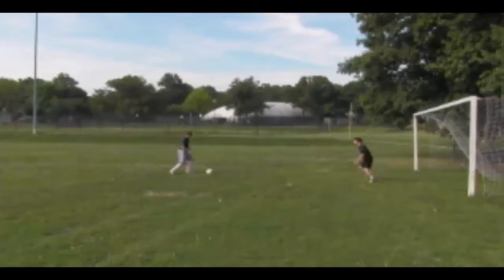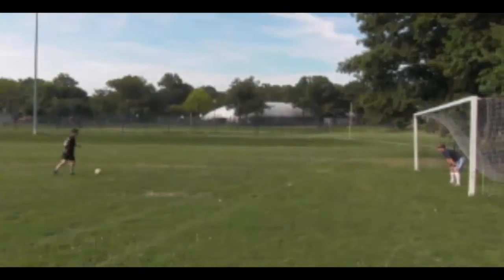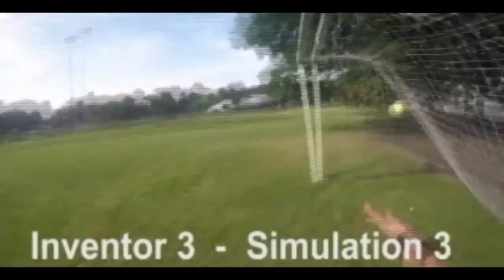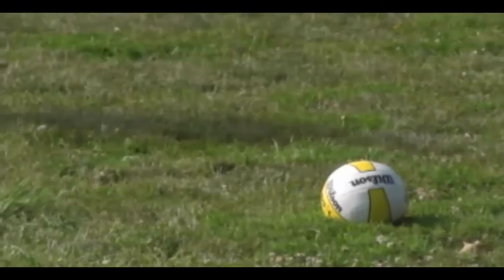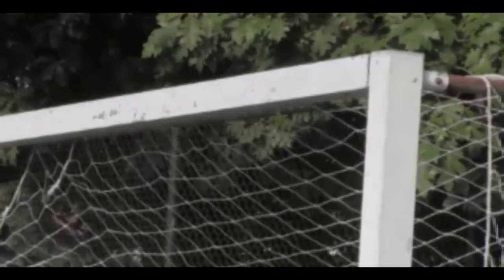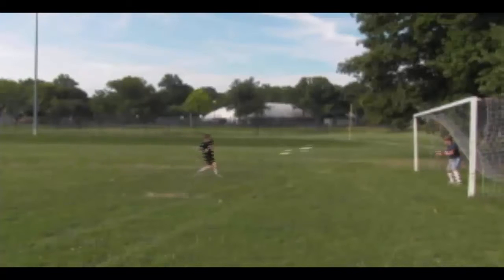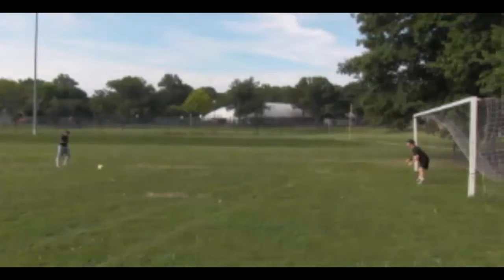Every kick is more important than the last. The goalie is charging and a great stop by Simulation. He's now coming in and again to the corner. Inventor should be getting used to that. He's taking a long kick off the crossbar, and Simulation can take the lead here — again to the same corner.